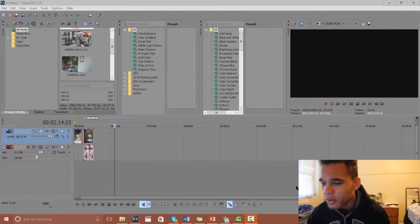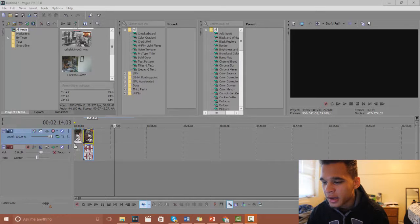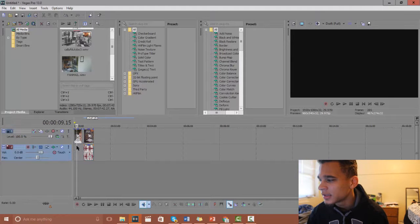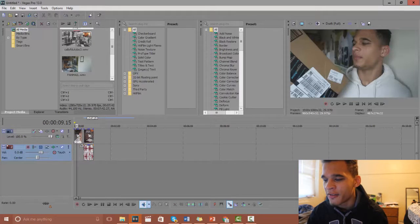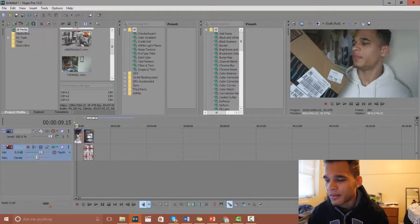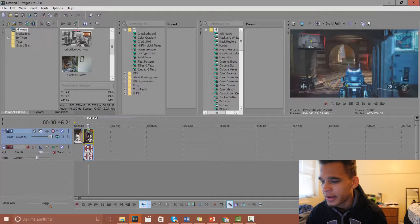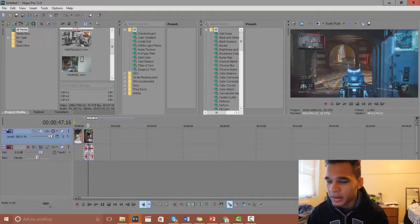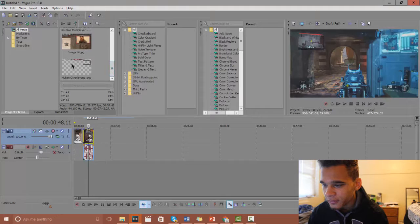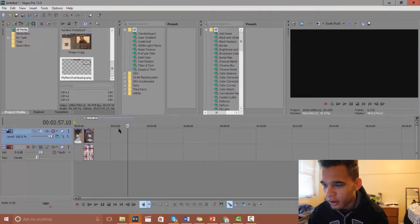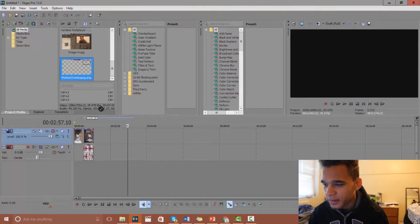I have already imported just some random clip of me that I have. I imported some gaming clip that I have and if I scroll down here bring over my overlay that I have.